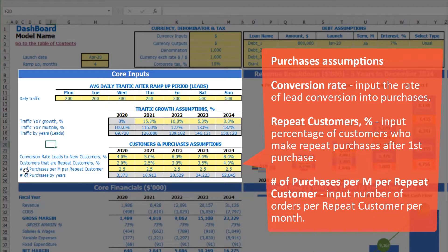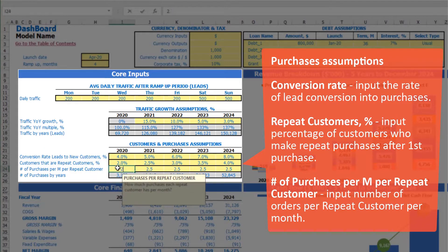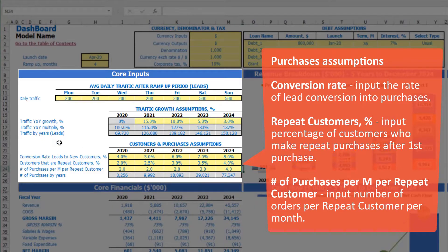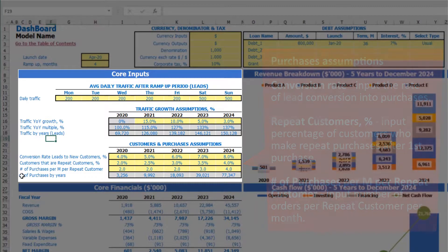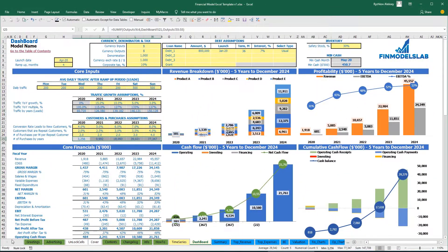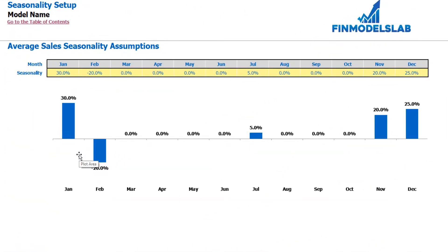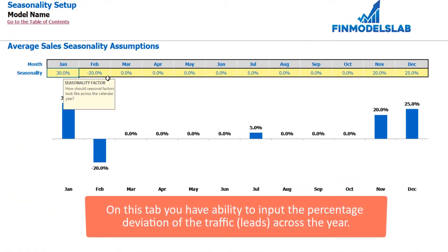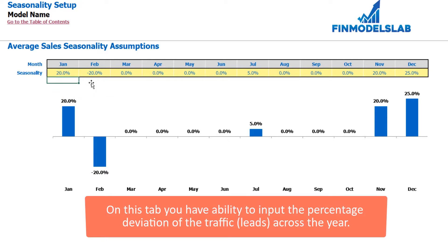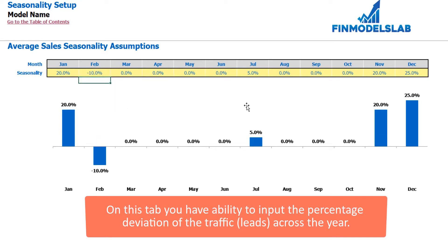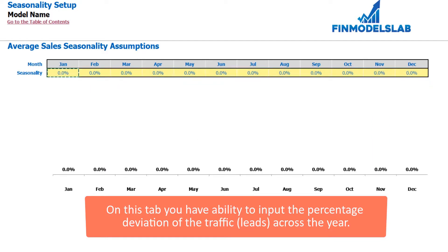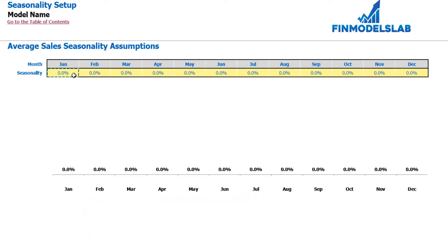You can also input count of purchases per month by repeated customer — for example, 2, 2, 2, then 3 and 4. Based on these assumptions, you may see the count of purchases by years in total. You are also able to set up the seasonality of your sales. For example, if in January you have 20% seasonality, this means your average annual sale will be impacted by 120%. If in February it will be minus 10%, then you will multiply your average monthly sale by 90%. If you don't need any seasonality, you can just zero out this set of assumptions.